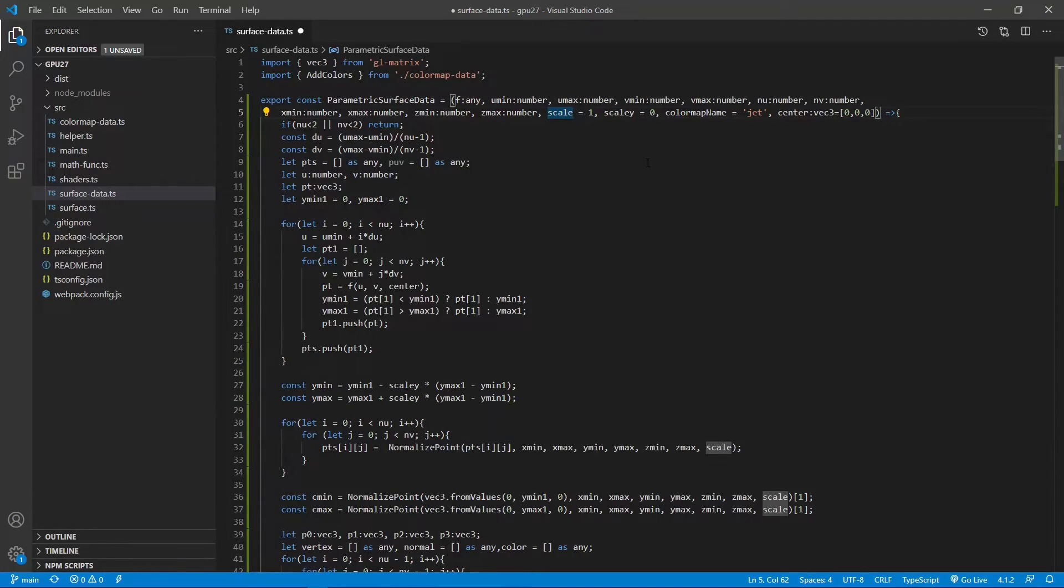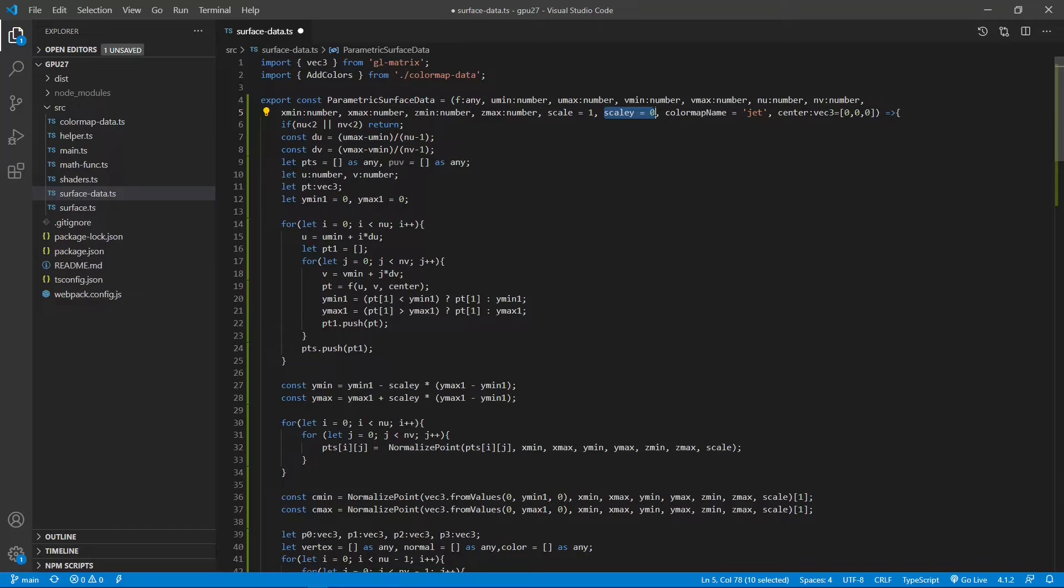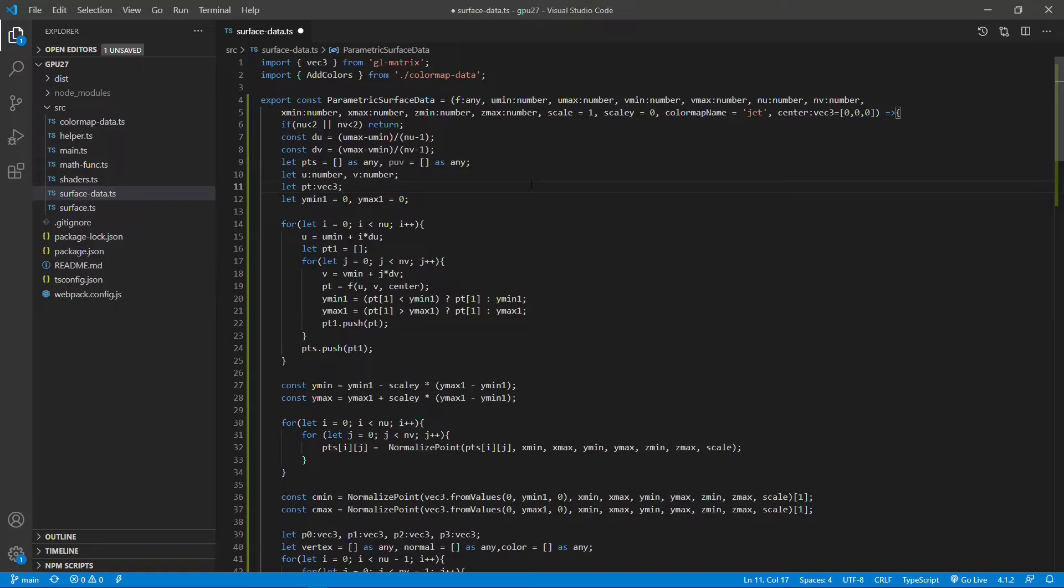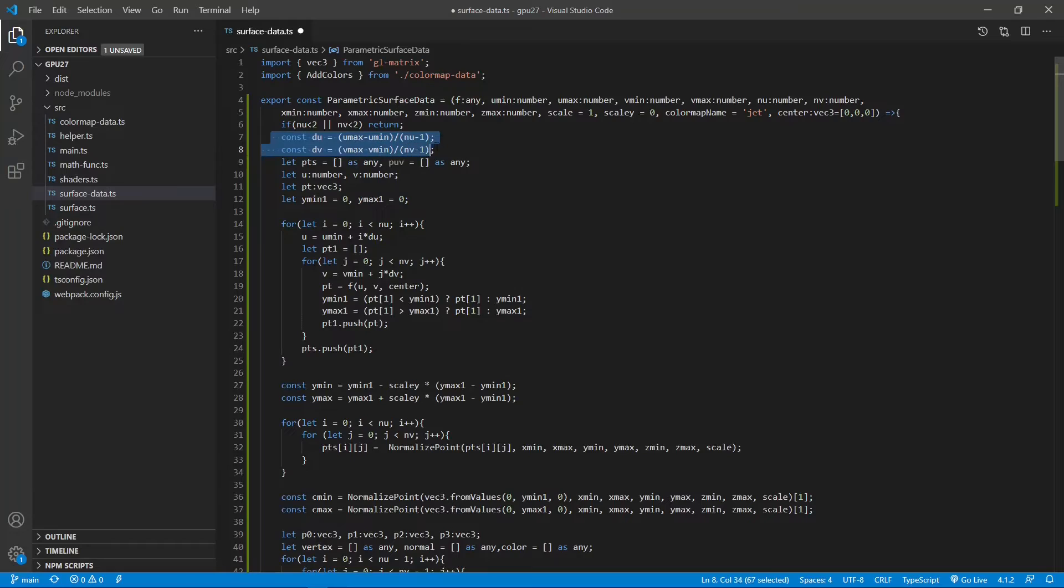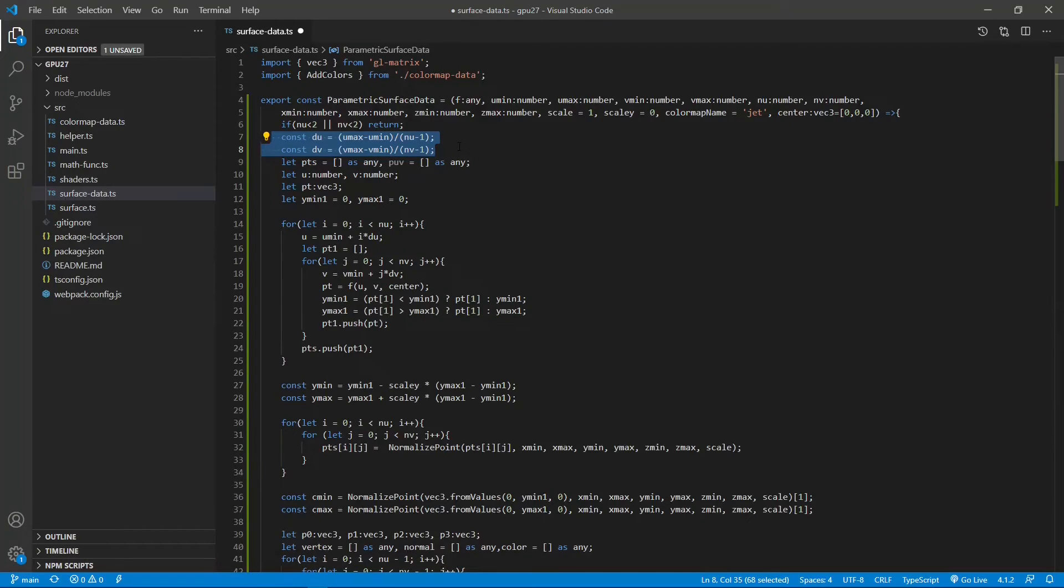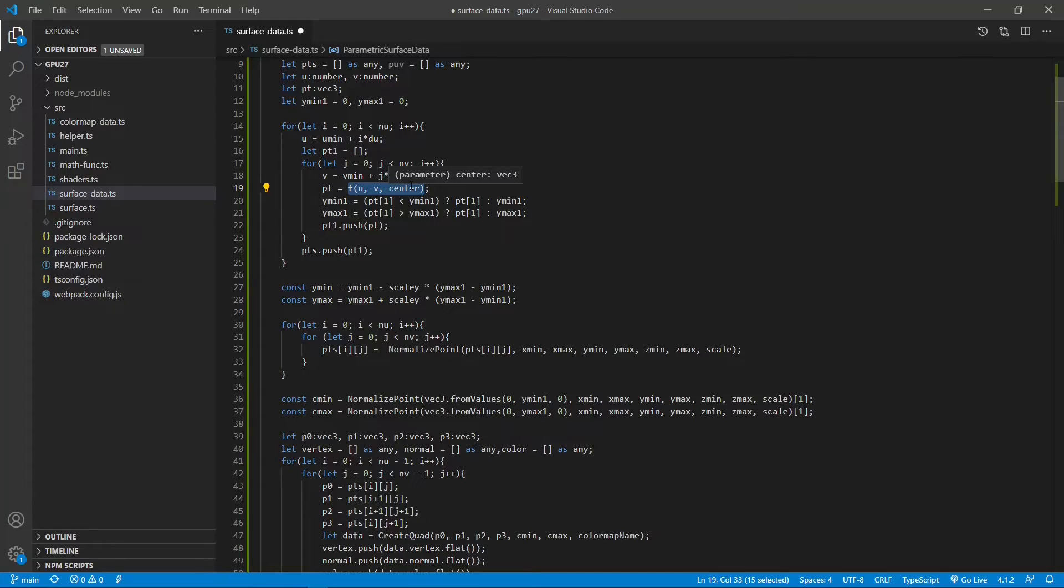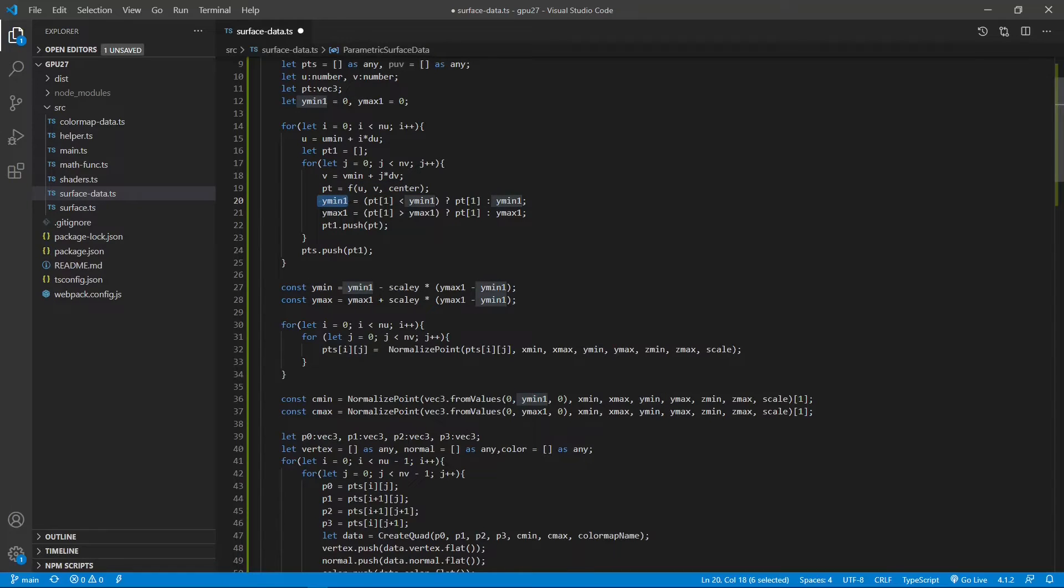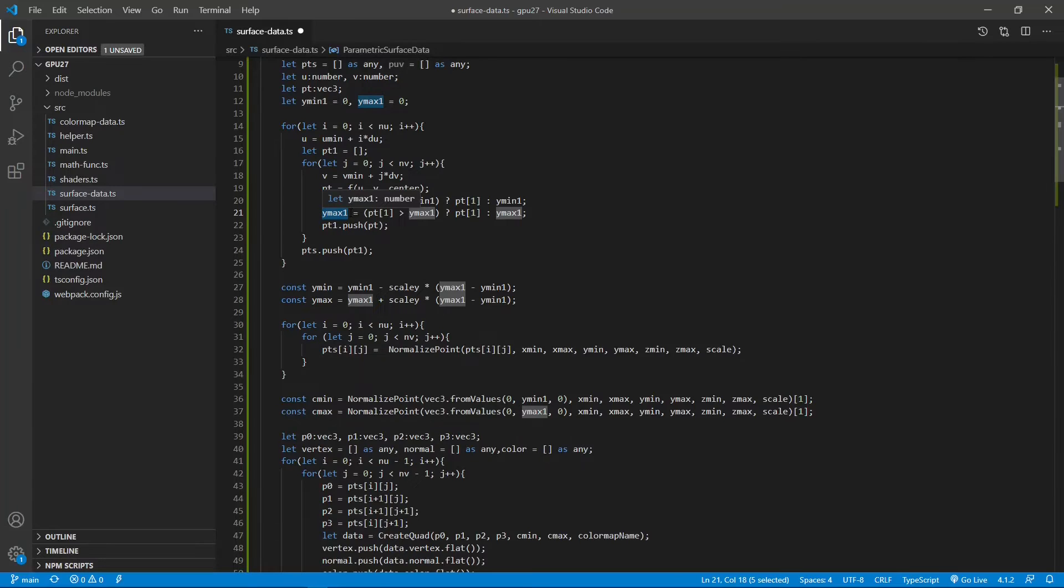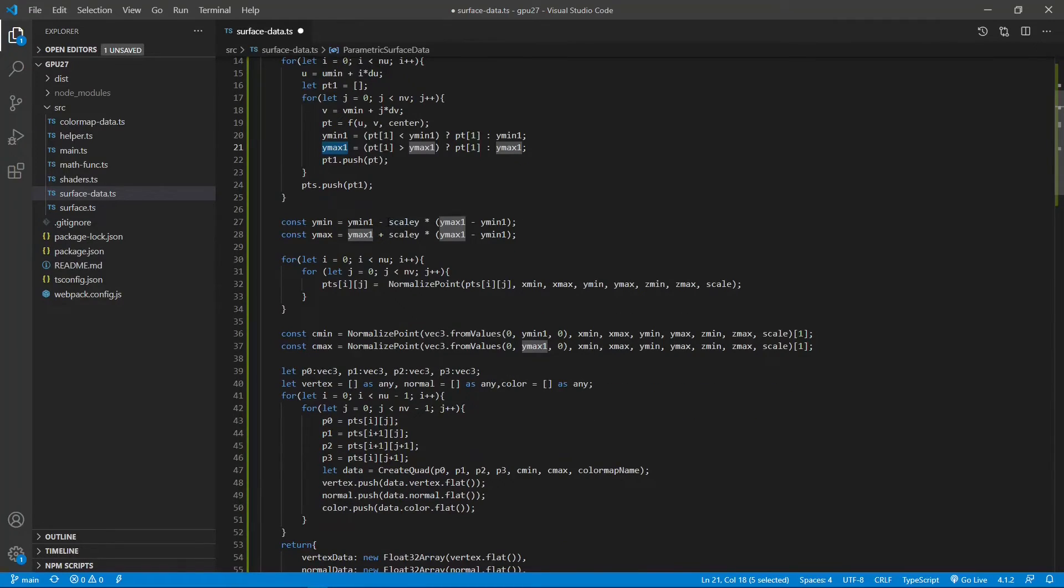While the scale y parameter is used to control the y value height relative to the x and z value. That is, the scale y controls aspect ratio of our surface plot. Inside this function, we first define the size of unit grid du and dv in the parametric space. We then calculate the vertex positions on our surface by calling this f mass function. This function is a function of U and V. Here we also calculate the y value range, y min and y max. Next, we reset the value range using the scale y parameter.